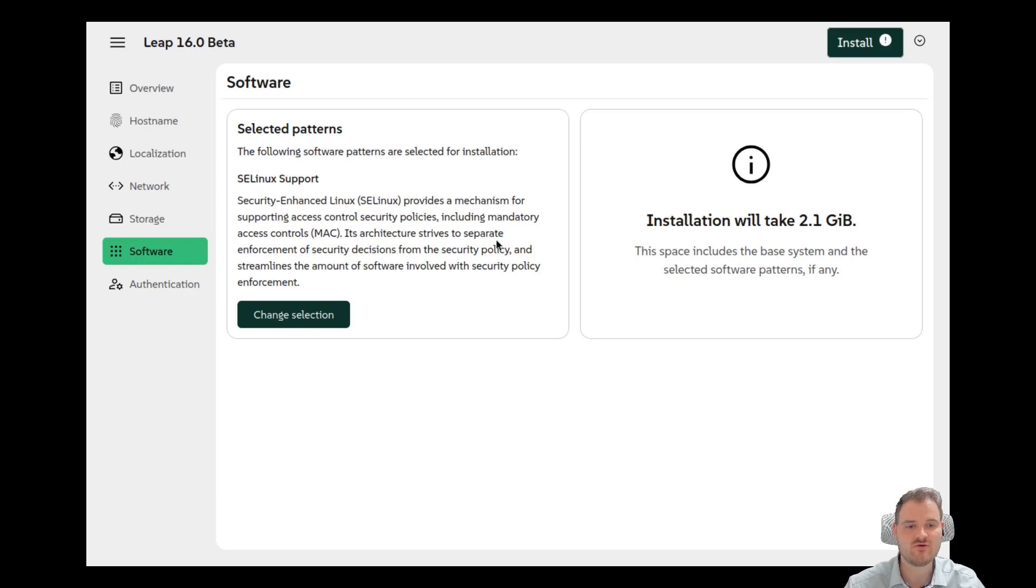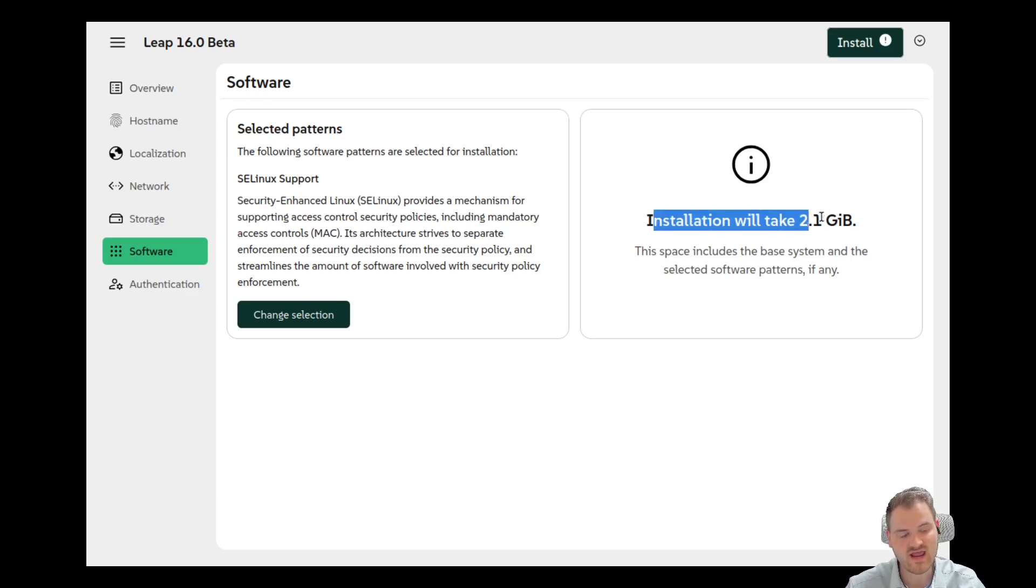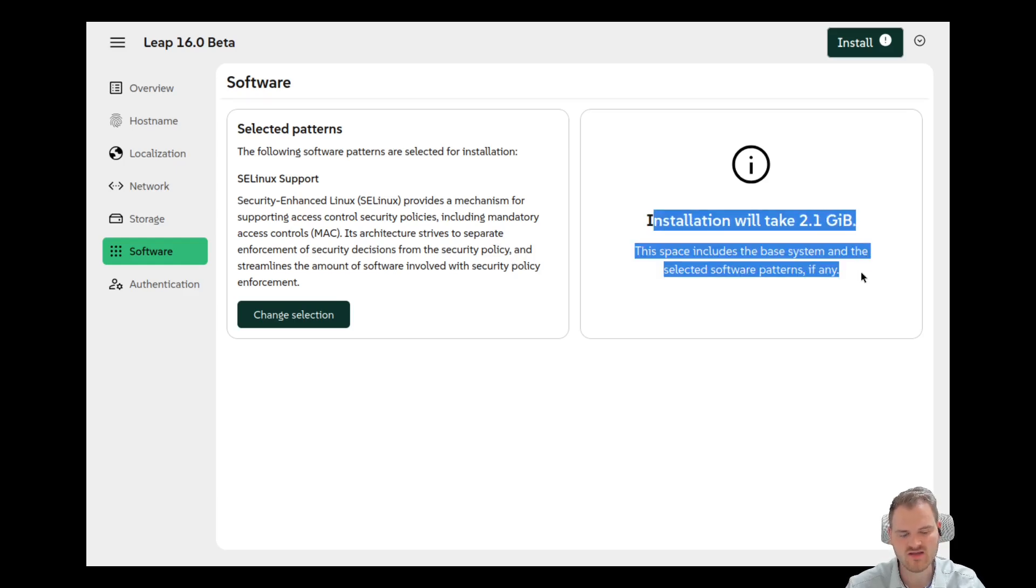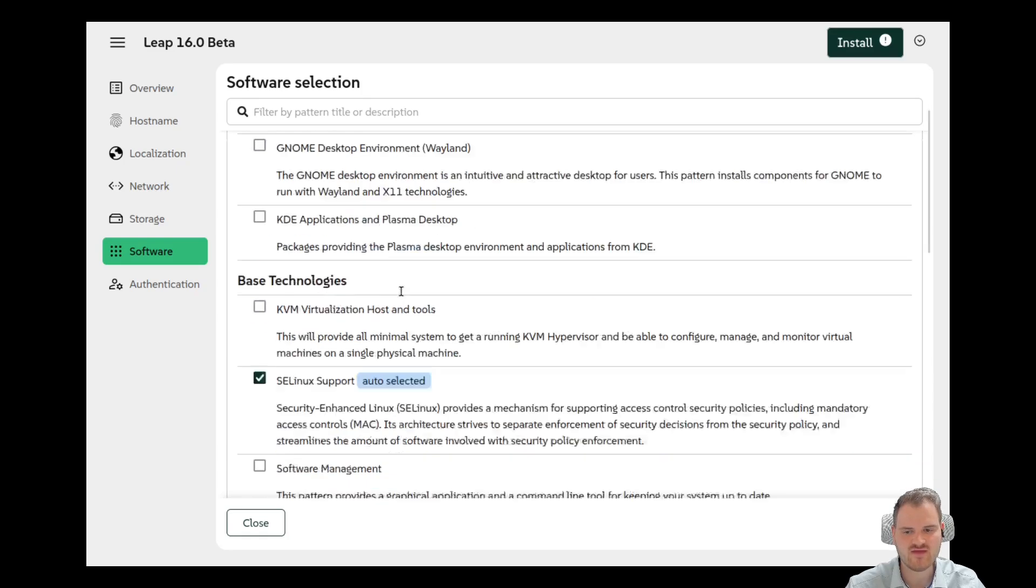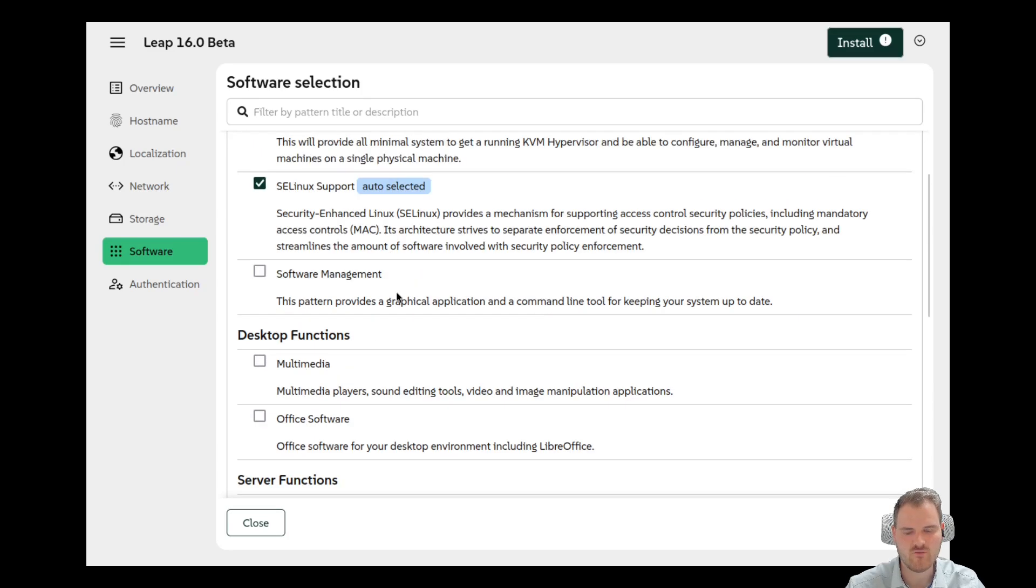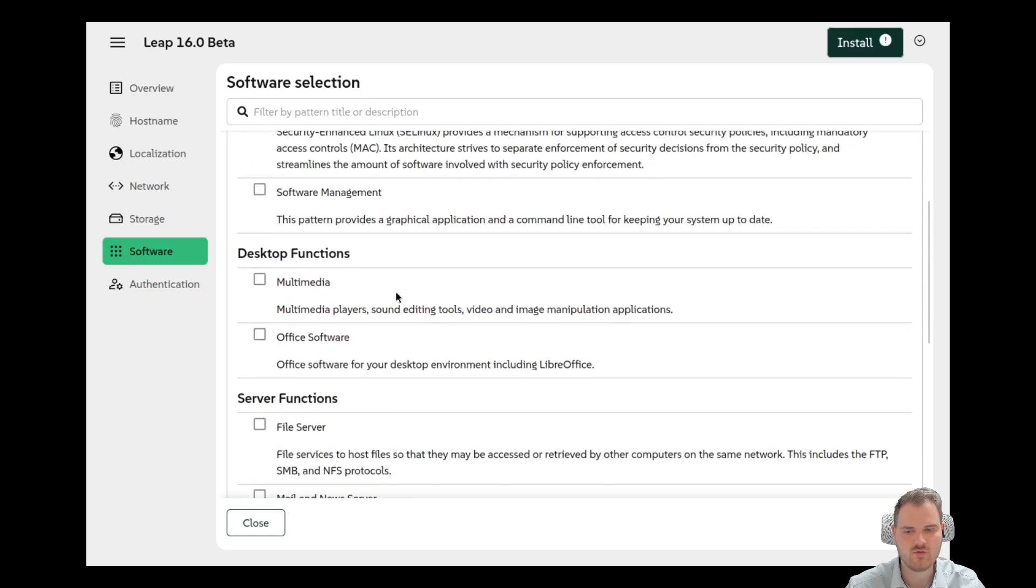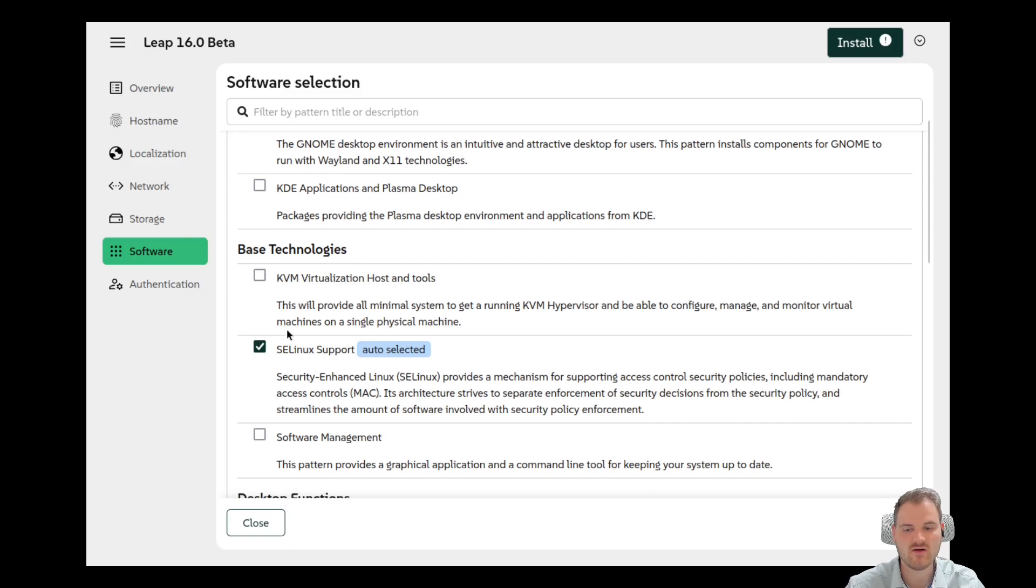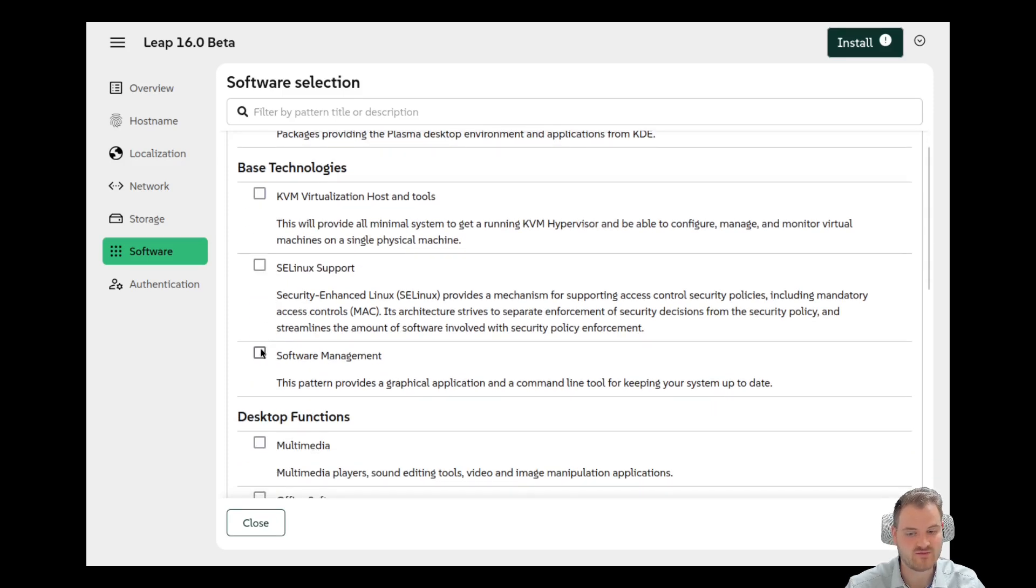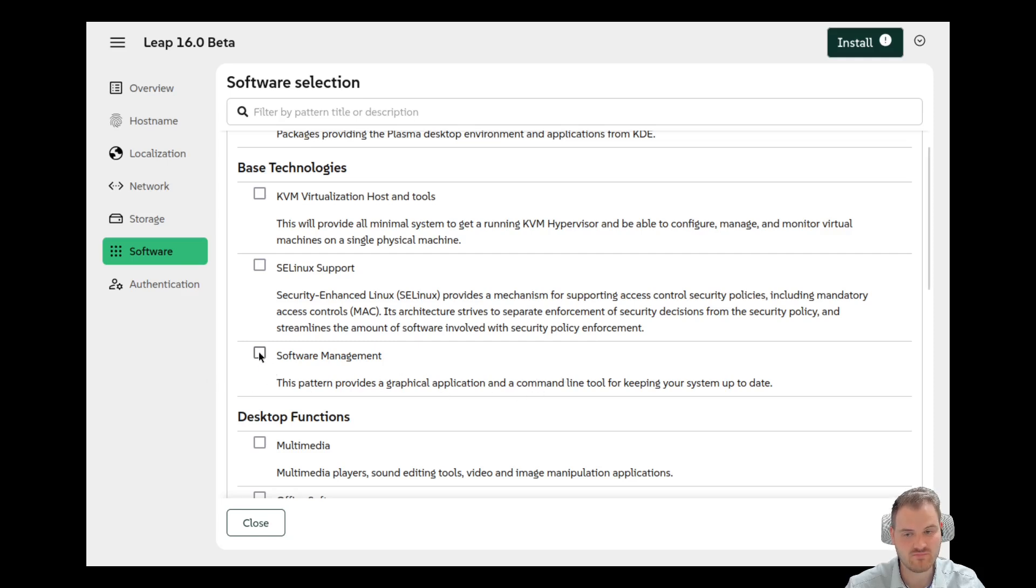Now we are getting to software and then we see here, okay, our installation will now take 2.1 gigs. Change selection. And then we can select, okay, what do we want to install? We could install SELinux support. We could also disable this. Also very cool. Software management. This pattern provides a graphical application and command line tool for keeping your system up to date. Please give me that.